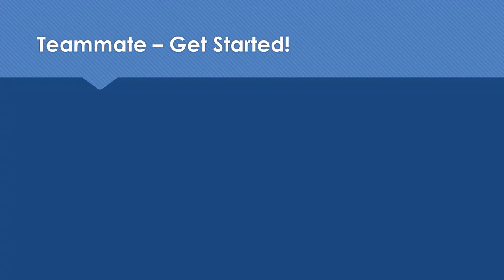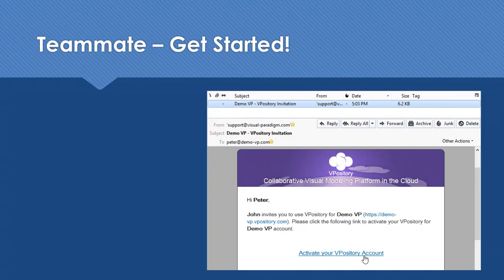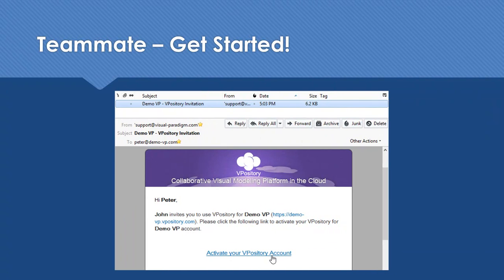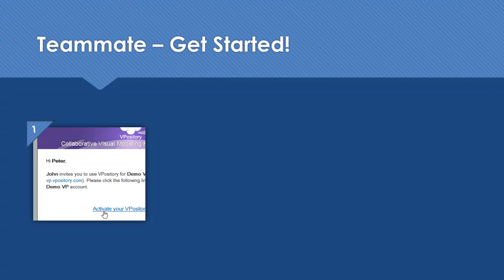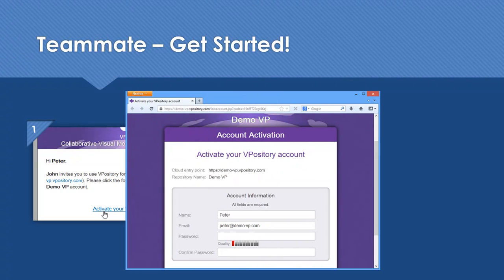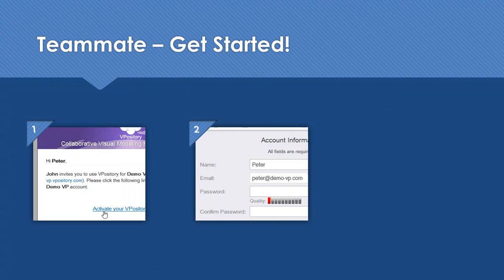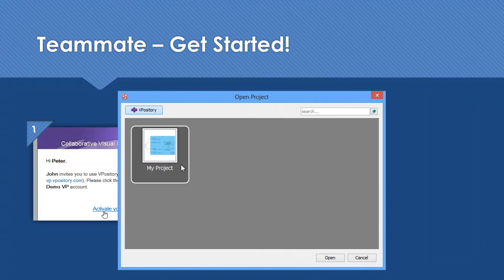Let's see what Peter, our teammate has to do to start working on the project. Peter will receive an invitation email. He just needs to click the link in the email to accept the invitation. He'll then provide the basic information to set up a Vipository account. After that, he can open the project from Vipository and start working.